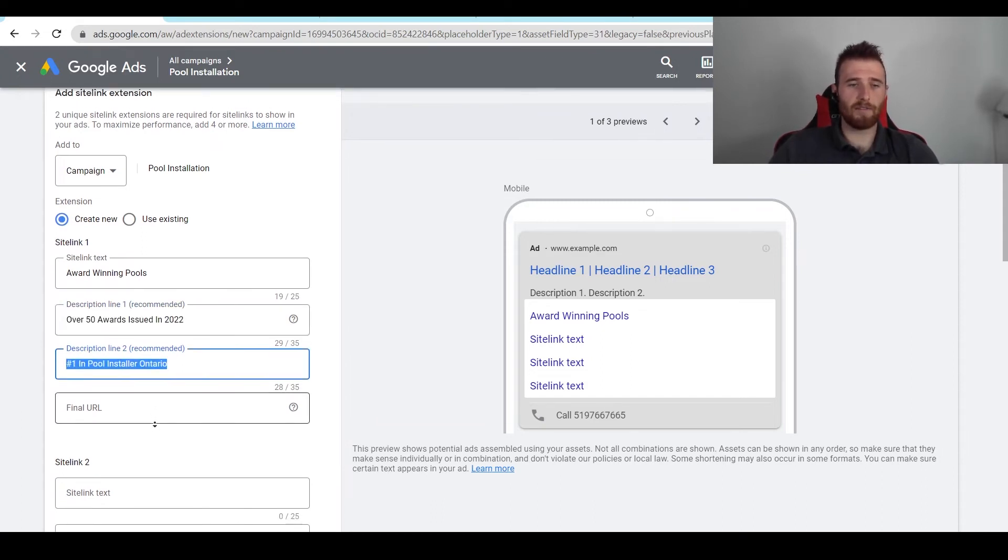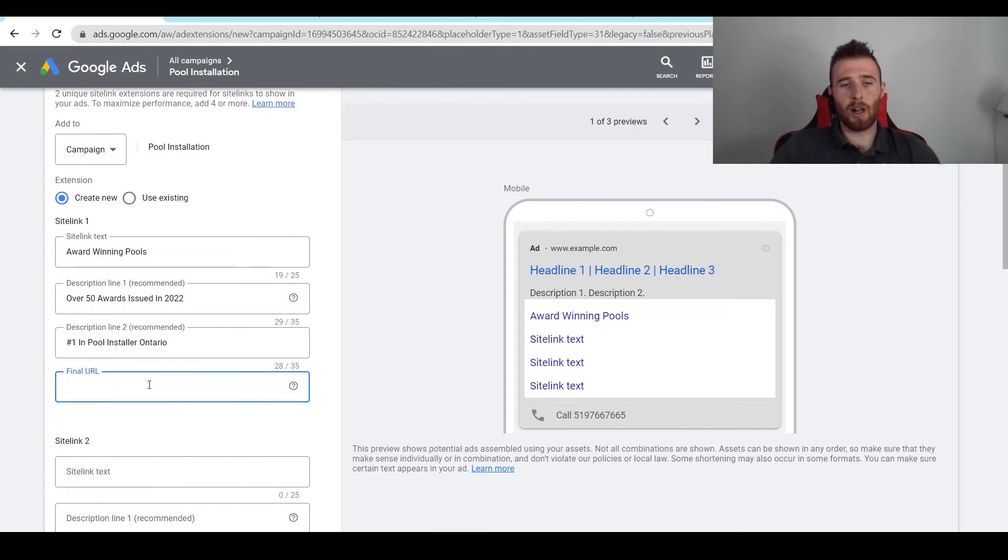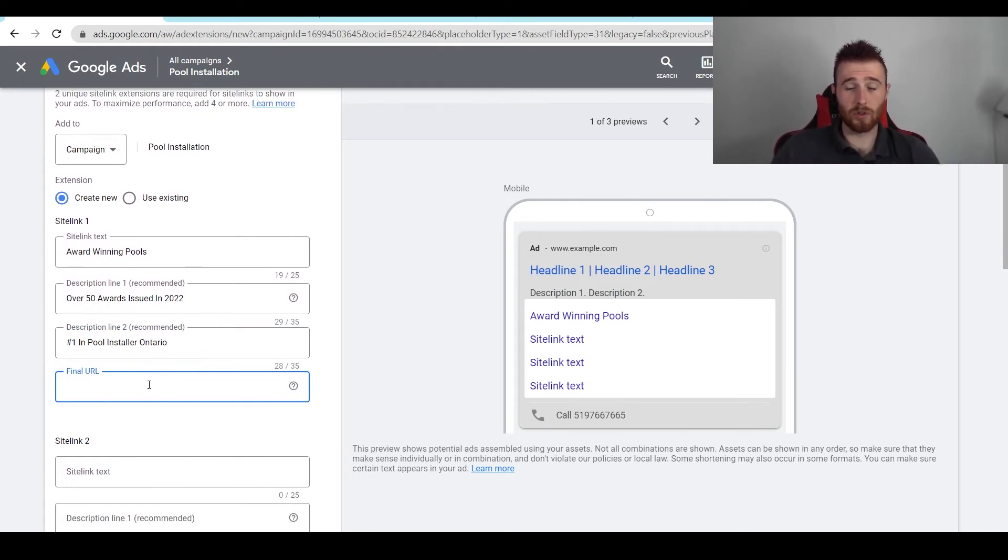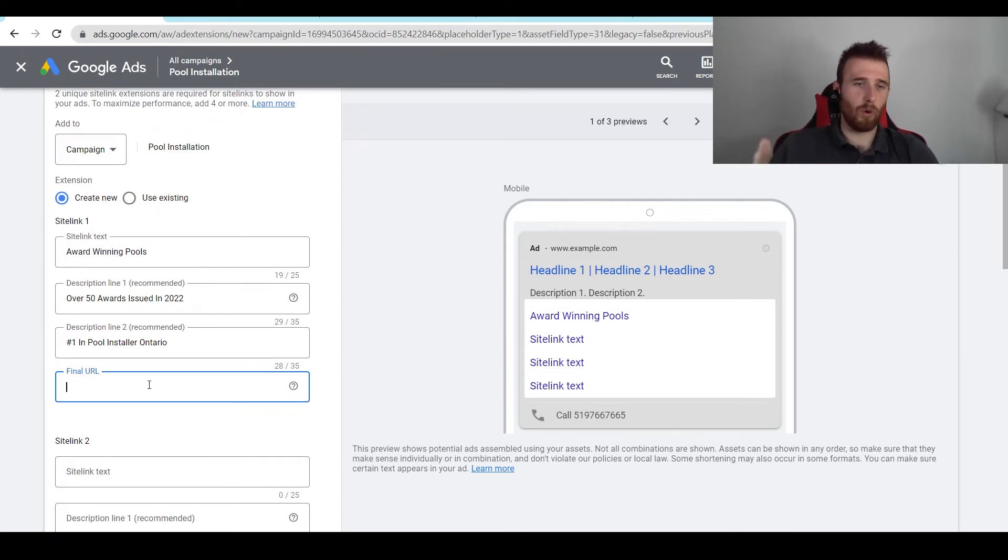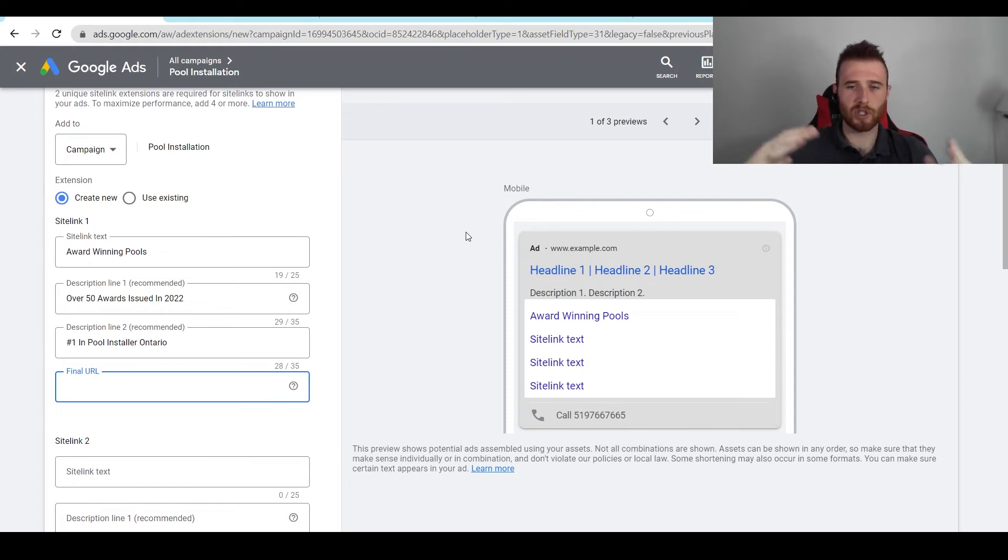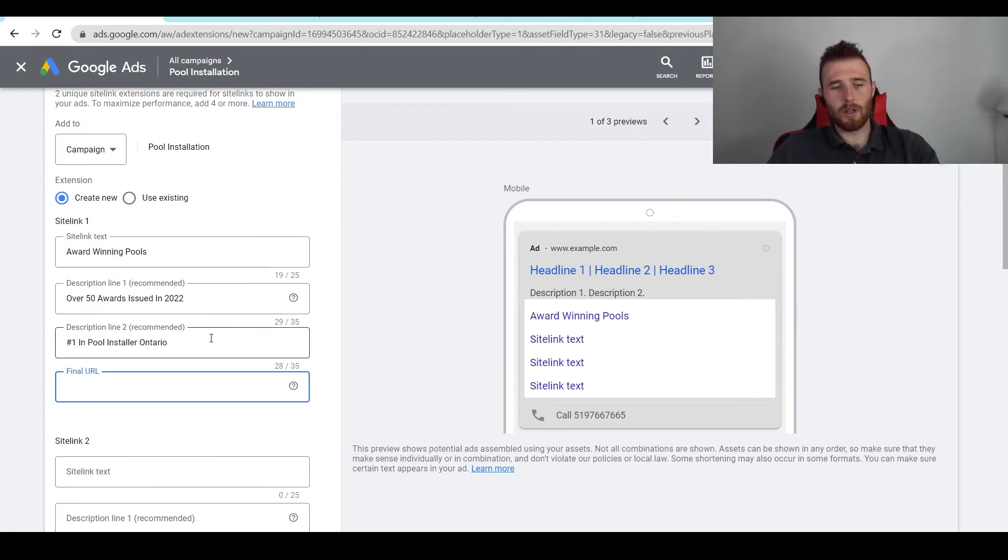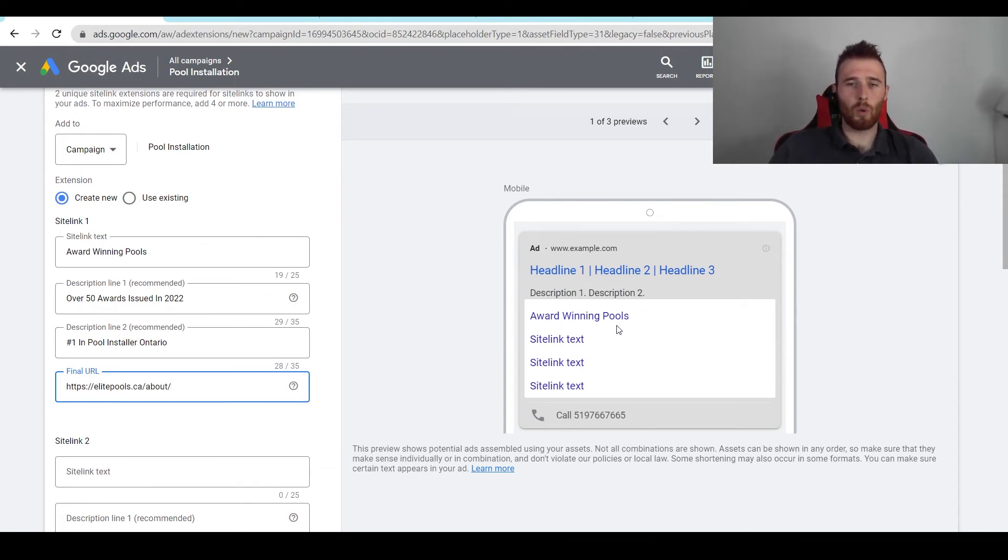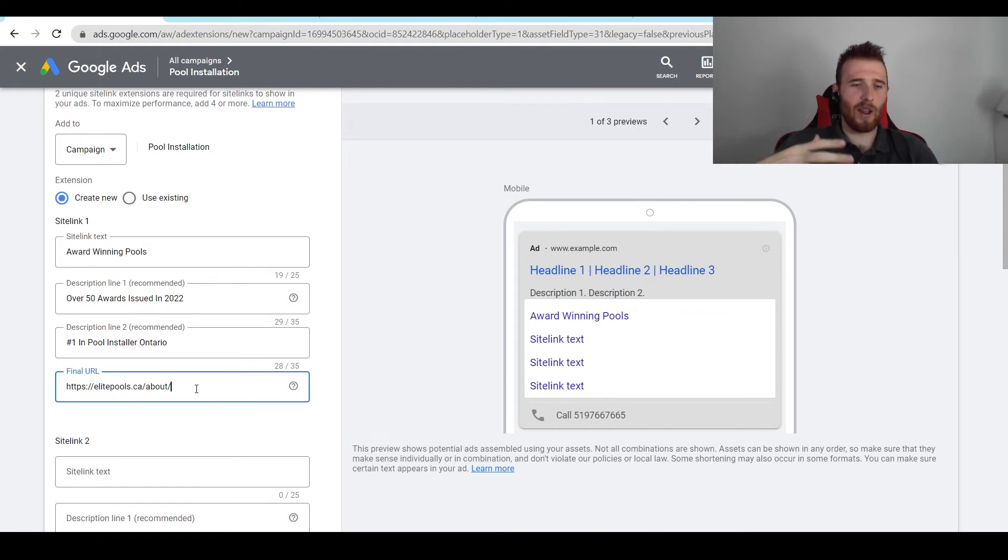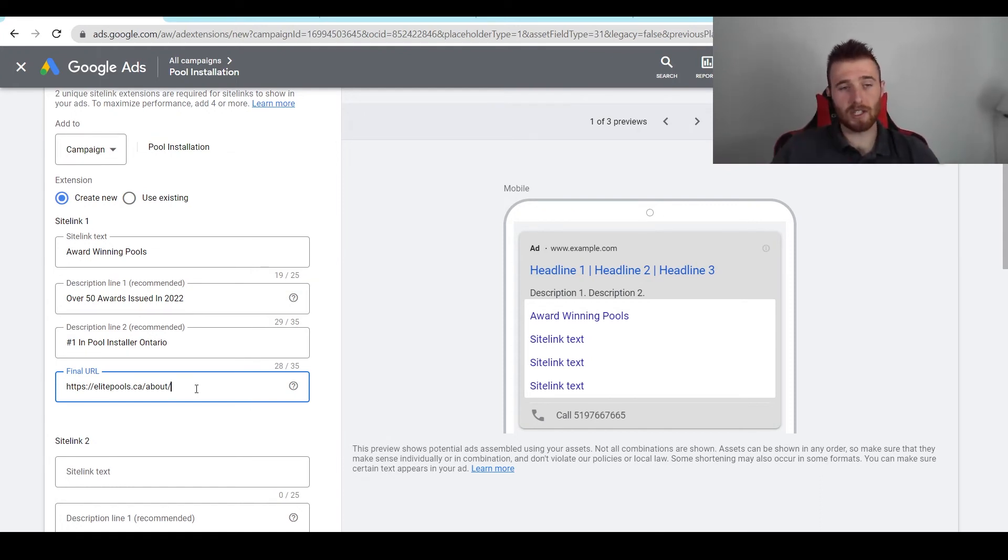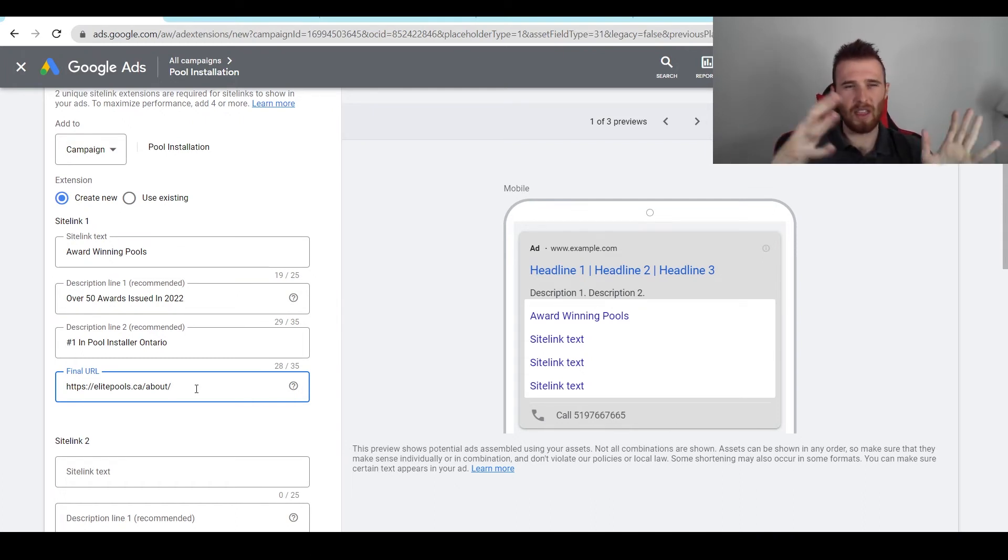And then what we're going to do is add our final URL. So the final URL is where do we want the customer to go after they click on the sitelink if they choose to do so. Generally I would recommend the closest landing page or web page that you have available to the award-winning pools or whatever your title is. For this I'm going to take the example of Elite Pools, shout out to them, they're a pool builder here in Canada. I'm going to use their final URLs for this. So now when someone clicks on the award-winning pools, they're going to go to the final URL of elitepool/about. Make sure this is as specific as possible and give the customer the most information they want about their selected problem.